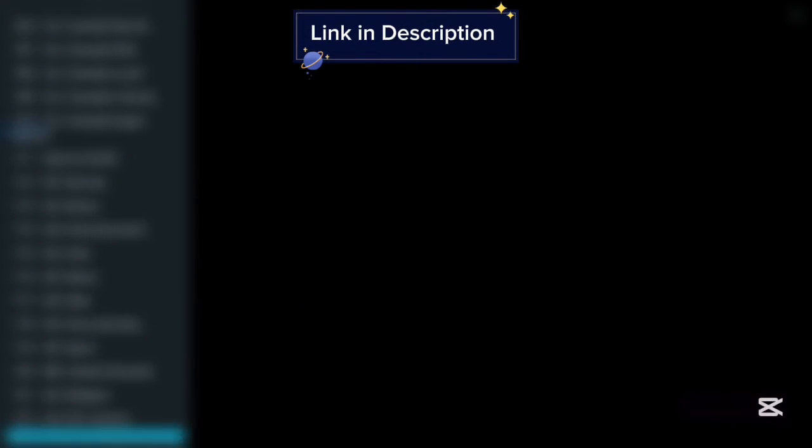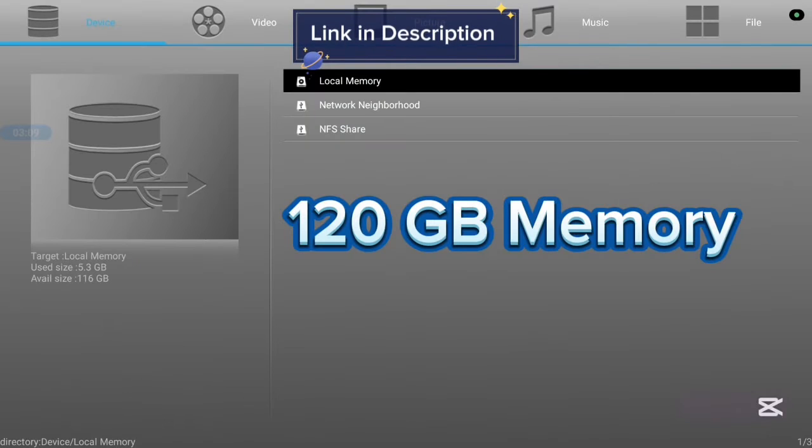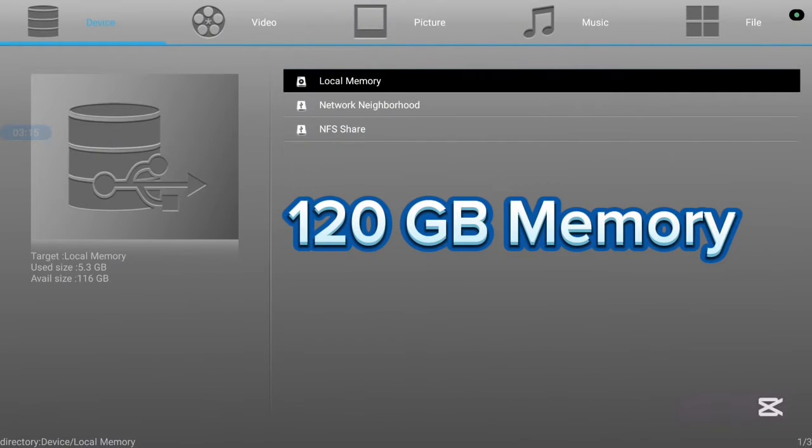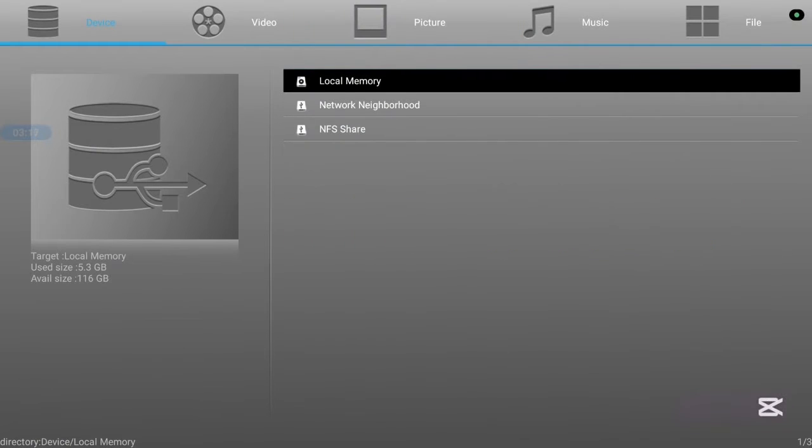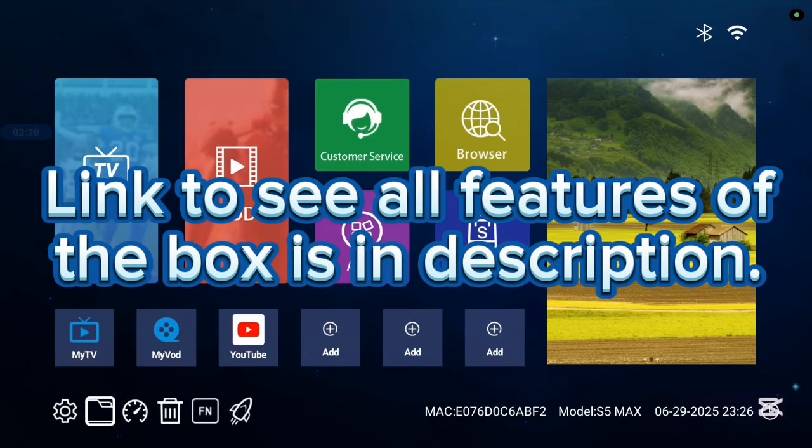This TV box has a 116 gigabyte speed and it is very, very affordable. If you want to know more, check the description of this video. There is a link that is going to lead you to where you see all the features of this TV box. Now, let's continue.